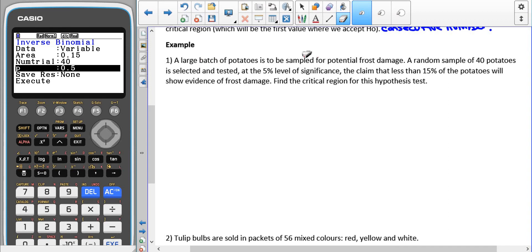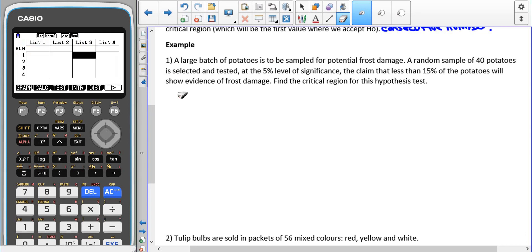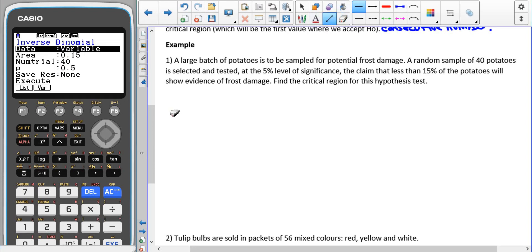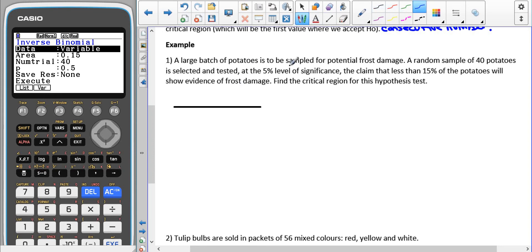Here we have a batch of potatoes to be sampled for potential frost damage. A random sample of 40 potatoes is selected and tested at a 5% significance level, with the claim that 15% of potatoes will show evidence of frost damage. We need to find the critical region for this hypothesis test. We're looking for a decrease — less than 15% — so the critical region will be on the left-hand side.